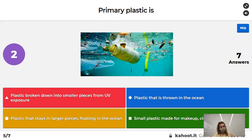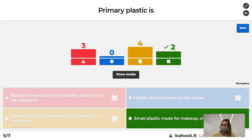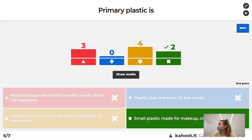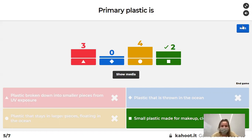The answer was green — good job to those who got it right!